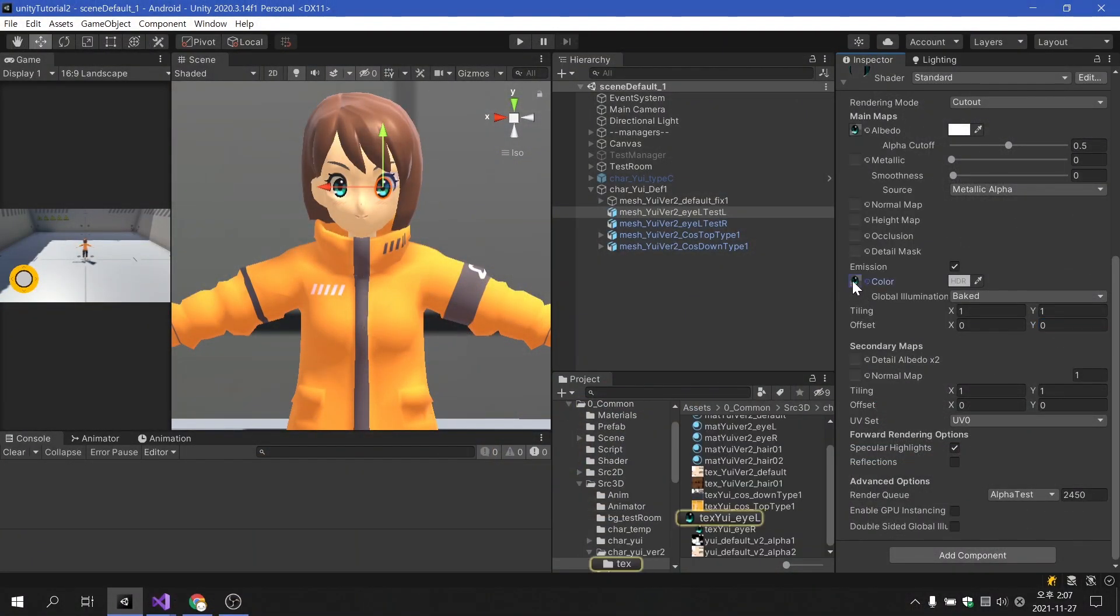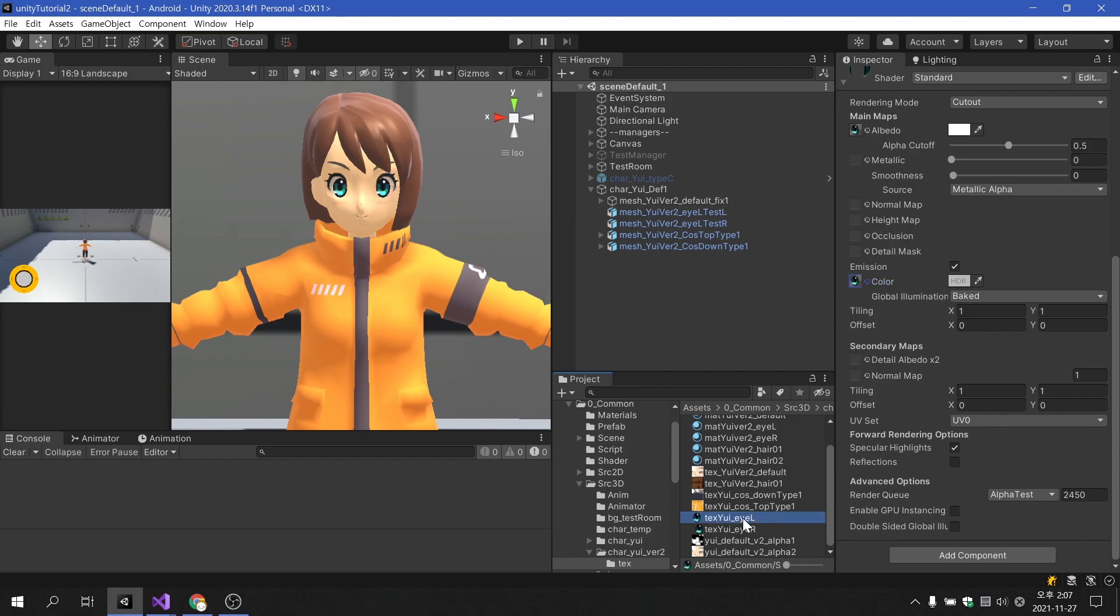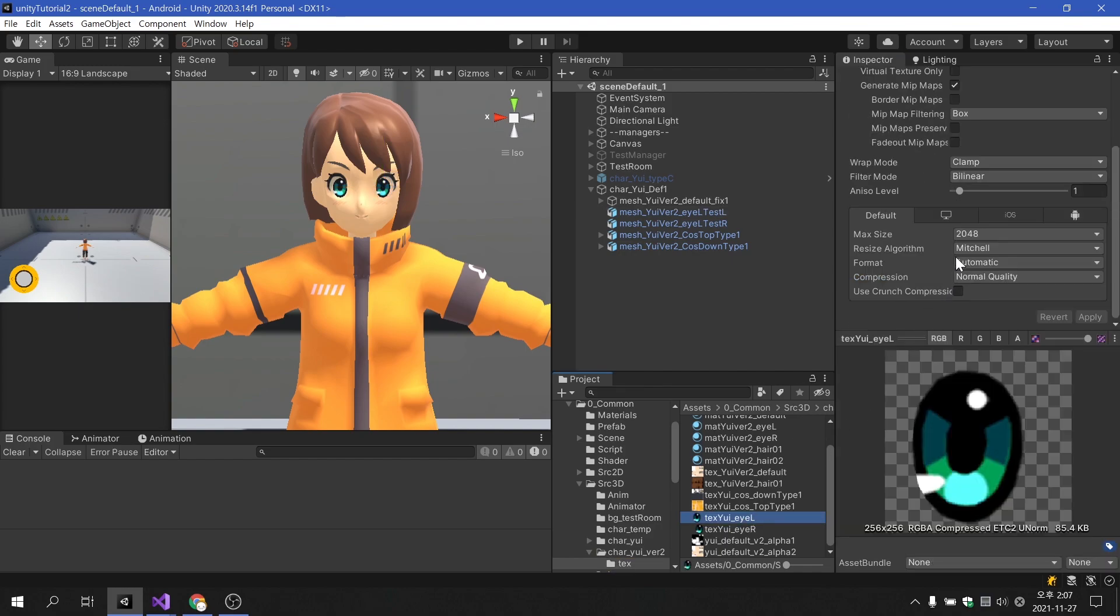Be sure to set the wrap mode of the eyeball texture to clamp so that the texture does not repeat.